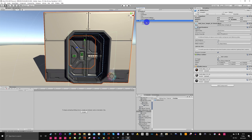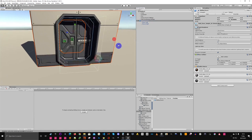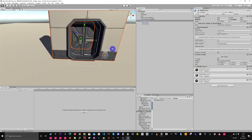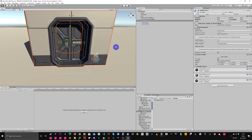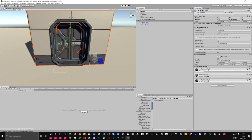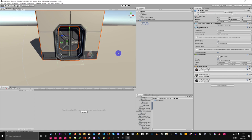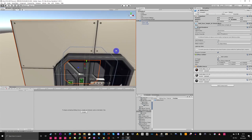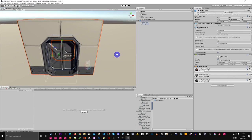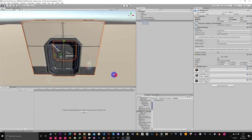My doors are made up of a parent and left and right door — the children of the parent. You need to always do it this way because once you've made the animations, they are positioned relative to the parent. If you didn't do it this way and wanted to move or rotate the doors, it would mess up your animations because they'd be relative to the scene and not the parent.